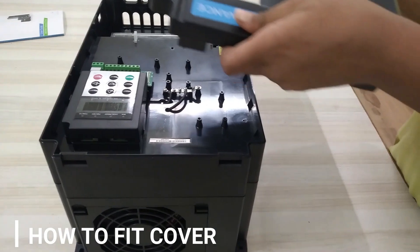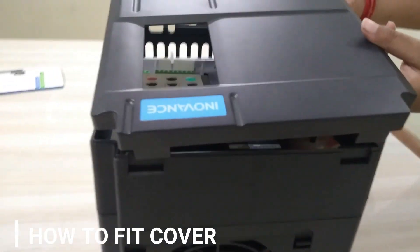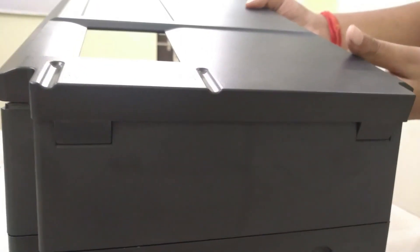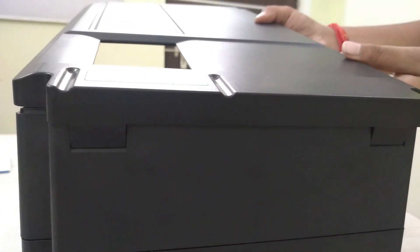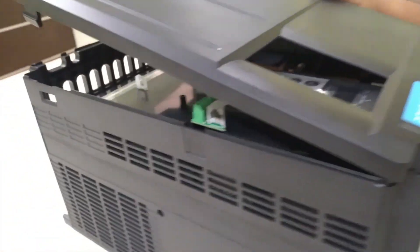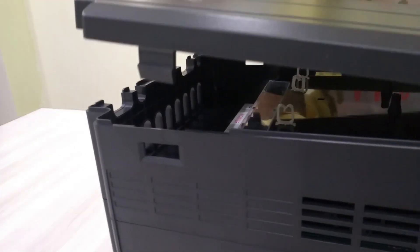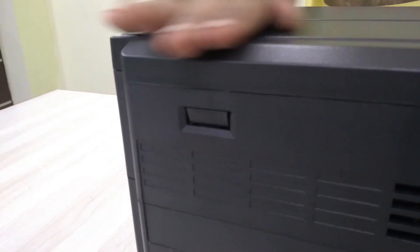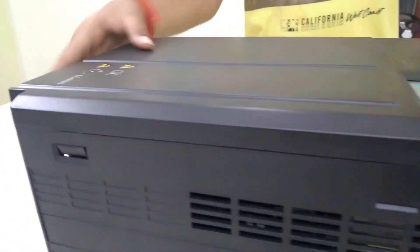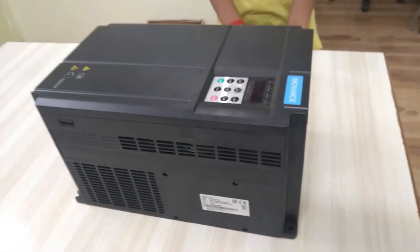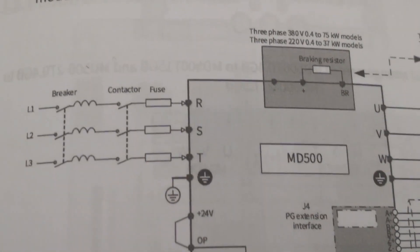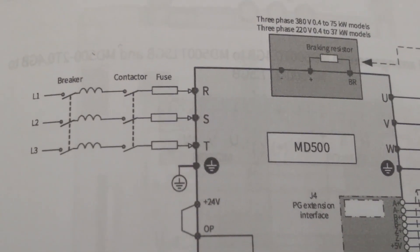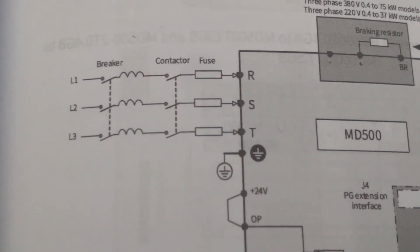Finally, let us see how to fit the front cover back to VFD. First we have to fix the top latch of cover to VFD slot and then slowly press at the bottom side of the cover as shown. Let us understand the standard wiring diagram provided in the VFD manual.